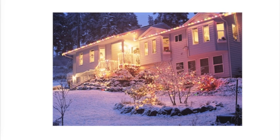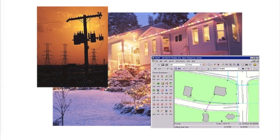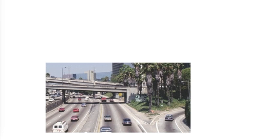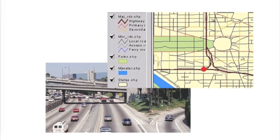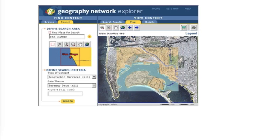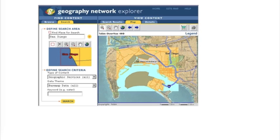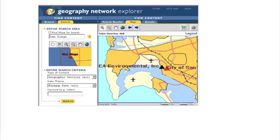When you flip on a light switch, chances are a GIS helped make sure the electricity was there. If you drive down a highway, chances are a GIS managed the signs along the way. And if you look at a map on the internet, chances are a GIS helped make it possible.